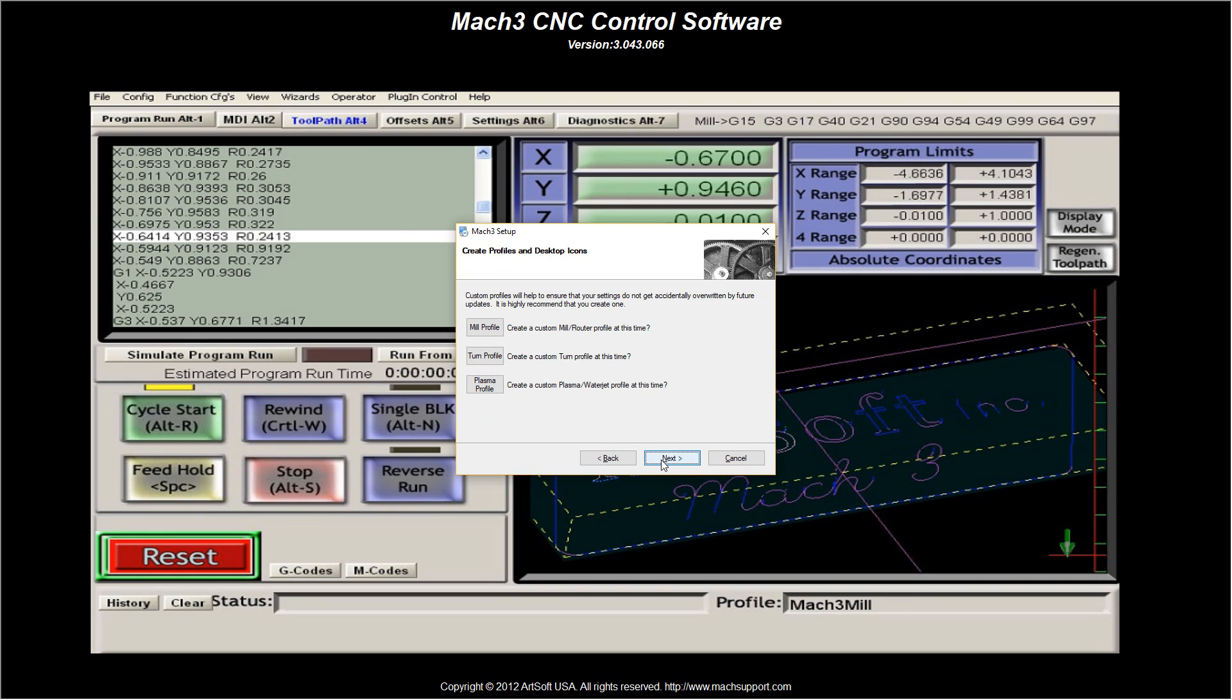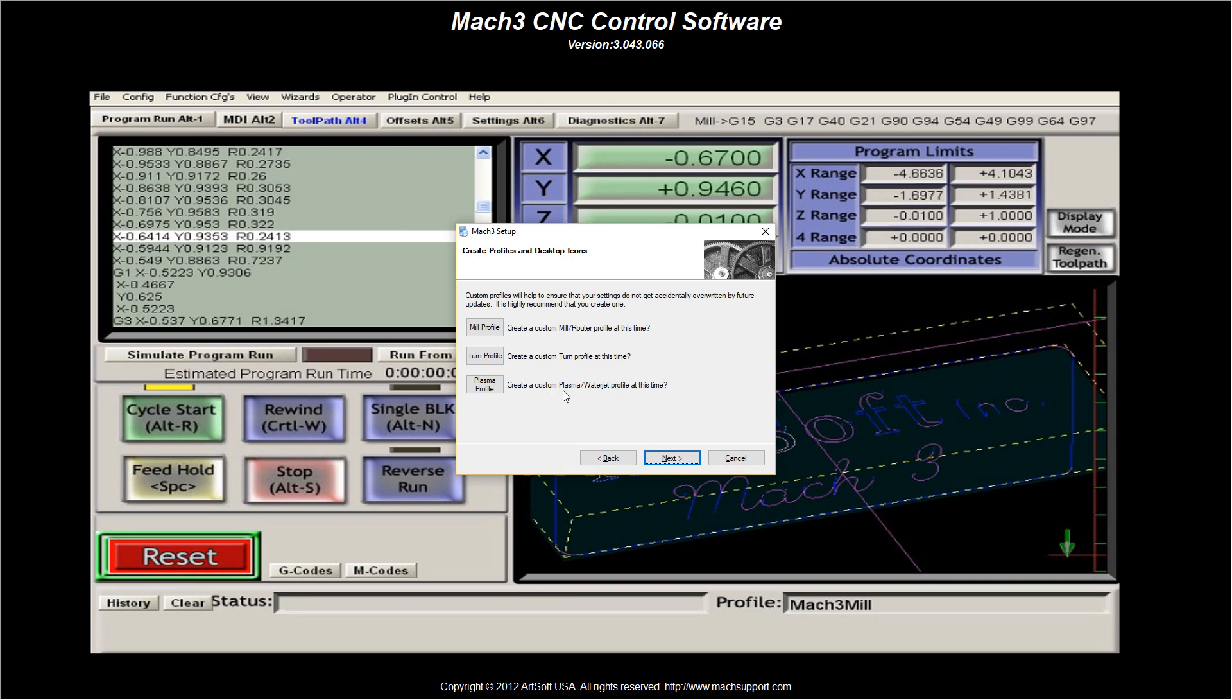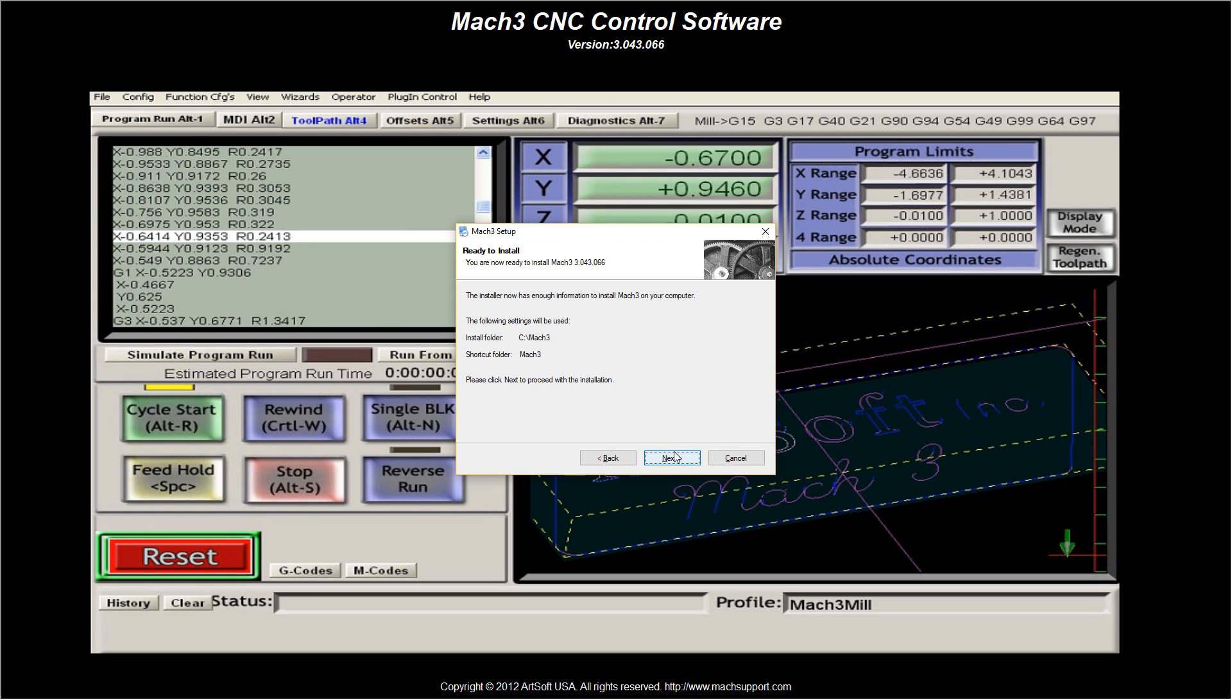I'm clicking next. Done. Custom profiles will ensure that your settings do not accidentally get overwritten by future updates is how you recommend it. Create one. I'm not doing that. I'm just showing you how to install the software. You can do that if you'd like to. Create a custom mill router. Create a custom turn profile if you're doing anything with lathes. Create a custom plasma water jet profile. This is totally up to you, the end user, for your application. I'm going to click next.